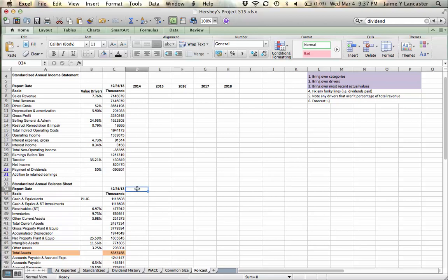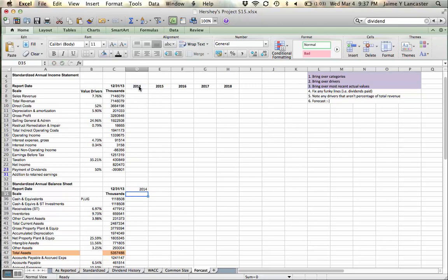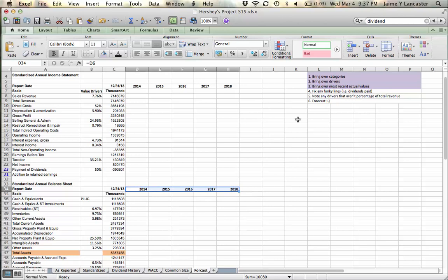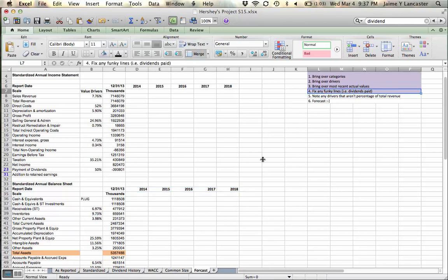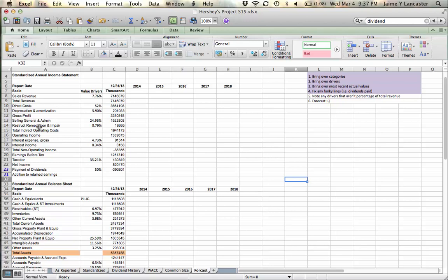The next thing is to note the drivers that aren't a percentage of total revenue. And I don't mean things like interest or depreciation or cash, which is the plug.